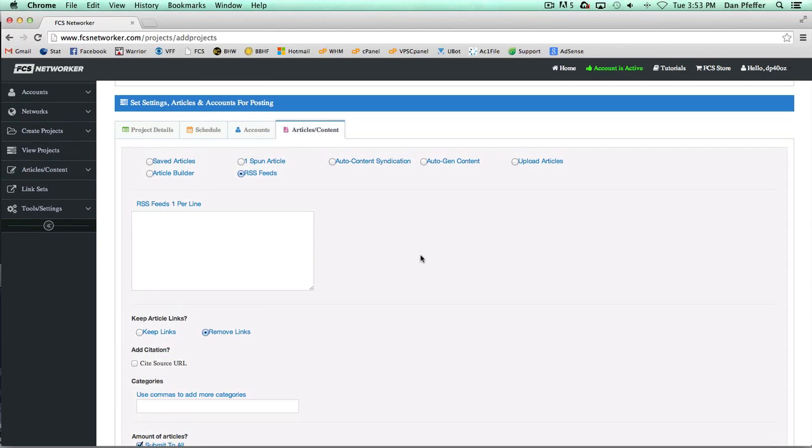How this works is it's going to randomly grab a feed every time it goes to post an article. It's going to randomly grab a feed and randomly grab one of the latest articles from that feed. So if you put in 10 feeds, we don't go feed one, feed two, feed three for each article post. We don't go in order, it's all random.